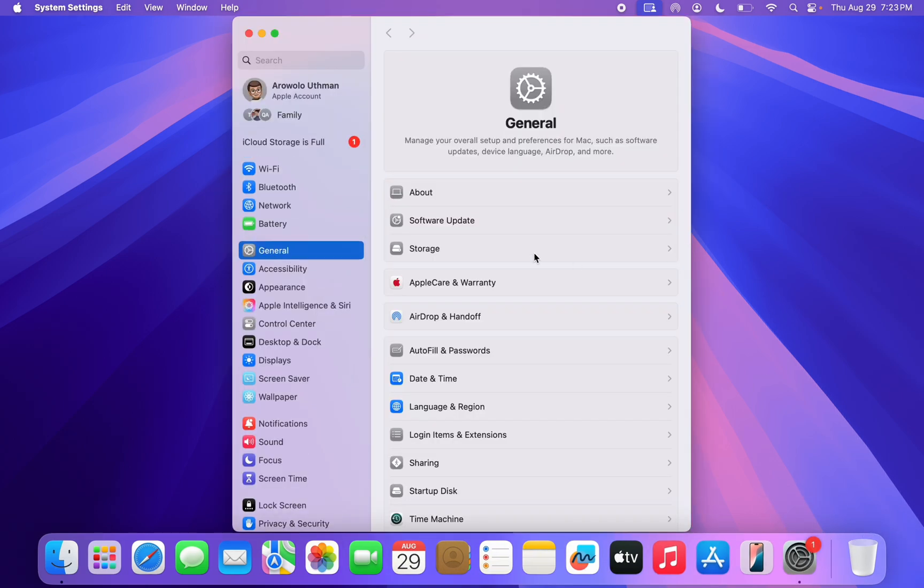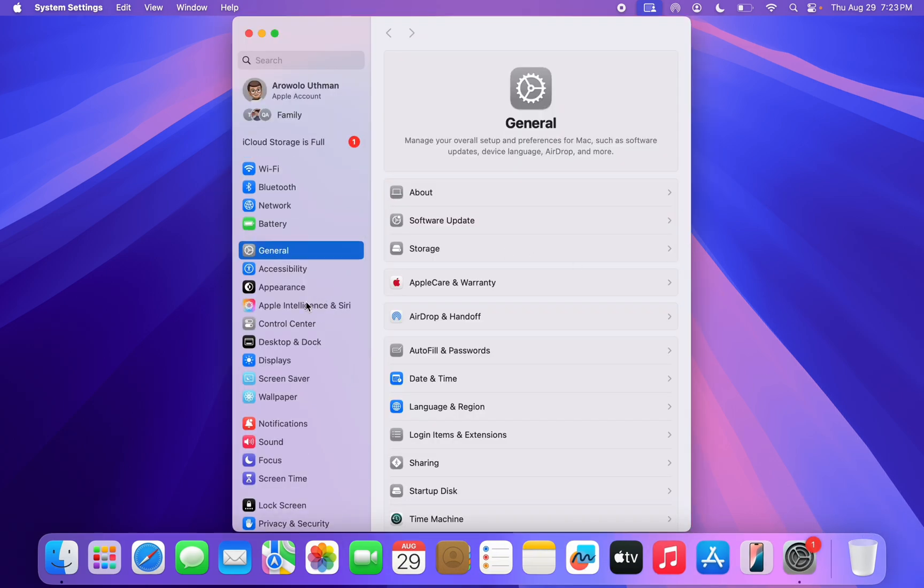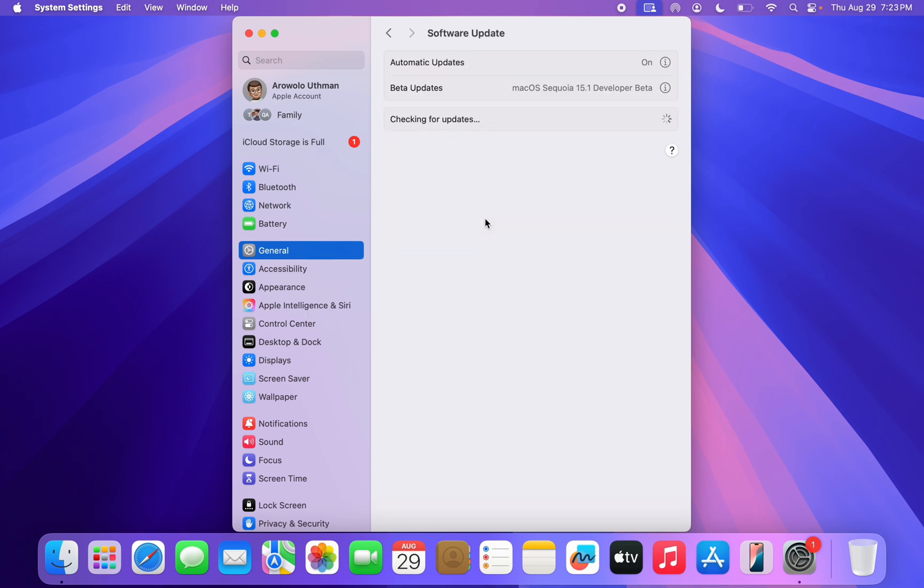The first thing is to open up your System Settings and you need to click on Apple Intelligence and Siri. Before you get this option, go over to General and click on Software Updates.